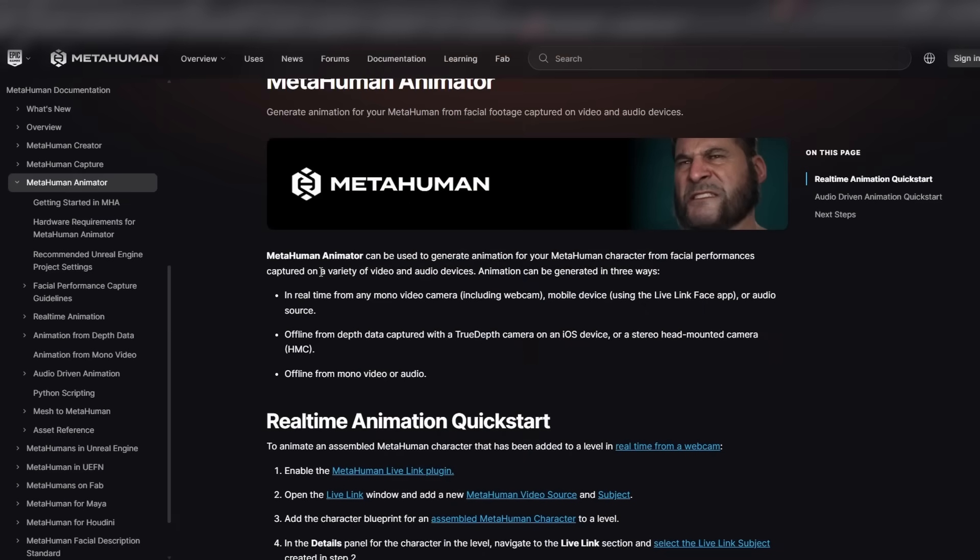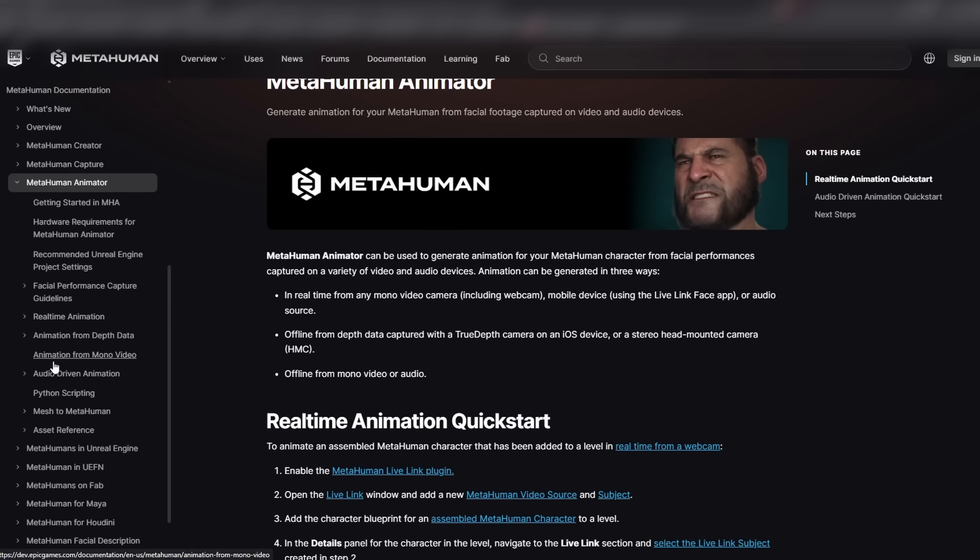If you look at the official documentation for MetaHuman Animator, you'll see there's several ways that you can generate animation. You can do real-time animation, animation from depth data, they have support for animation from mono video now, and what we're going to be doing in this tutorial is actually just the audio driven animation.